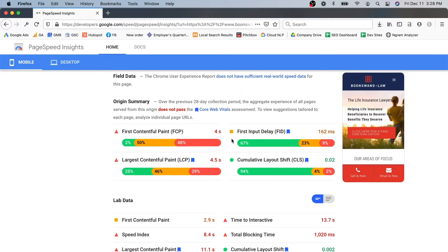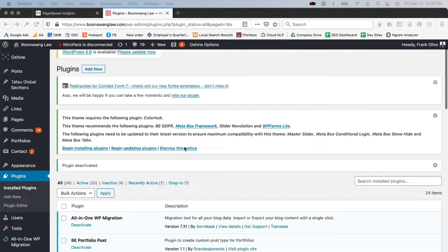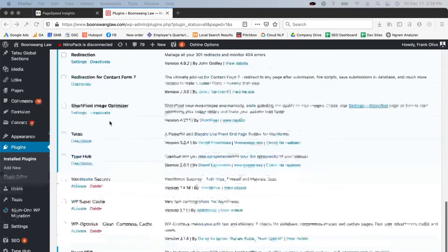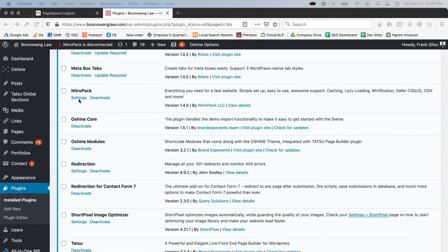On top of that, Google is going to be rolling out its Core Web Vitals update, and I want to make sure that our website is ready for that. So a few weeks ago I discovered NitroPack and we're going to be setting it up on this website. The first thing I did was install NitroPack.